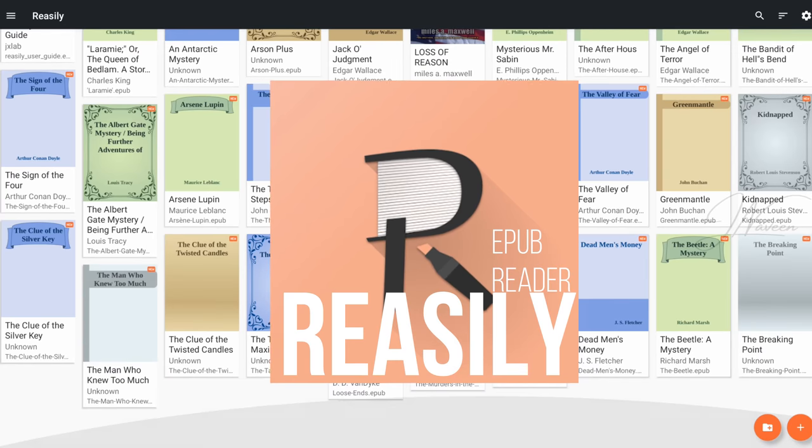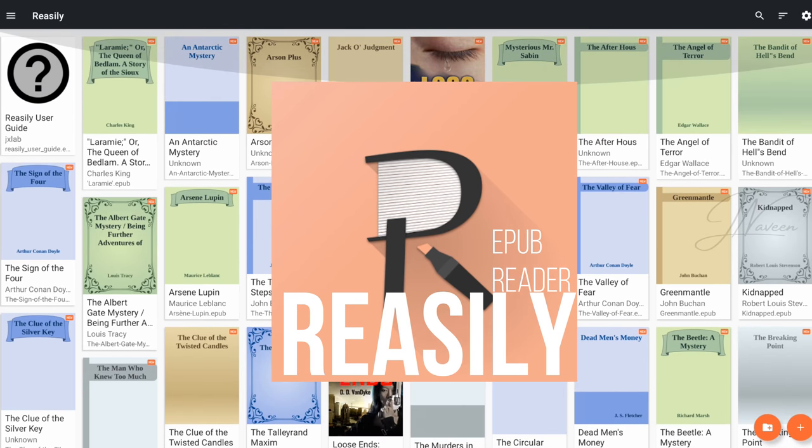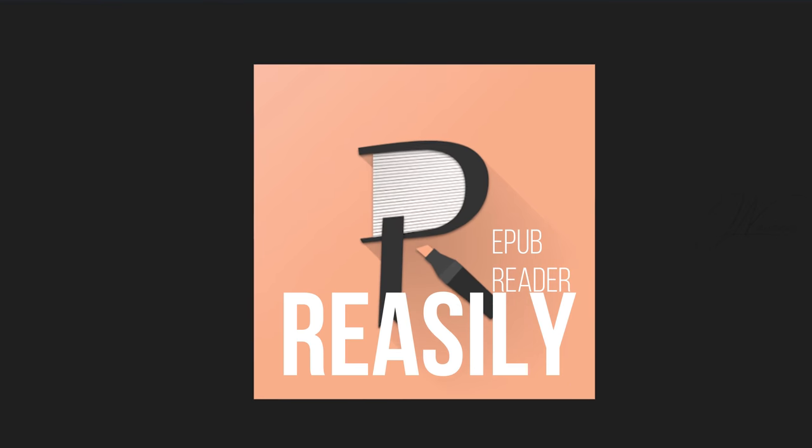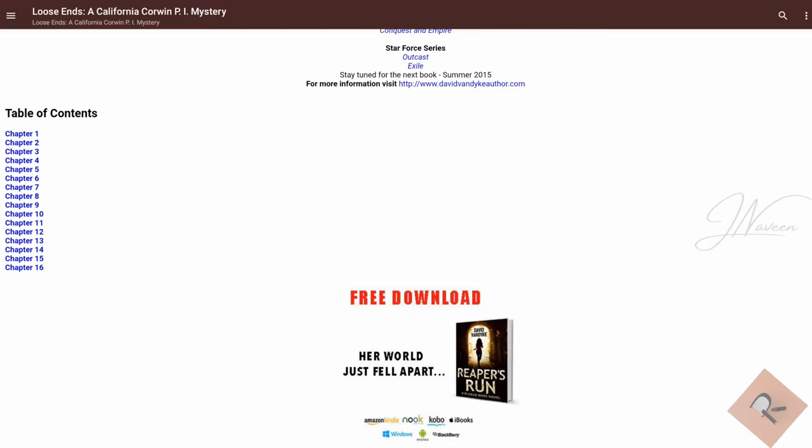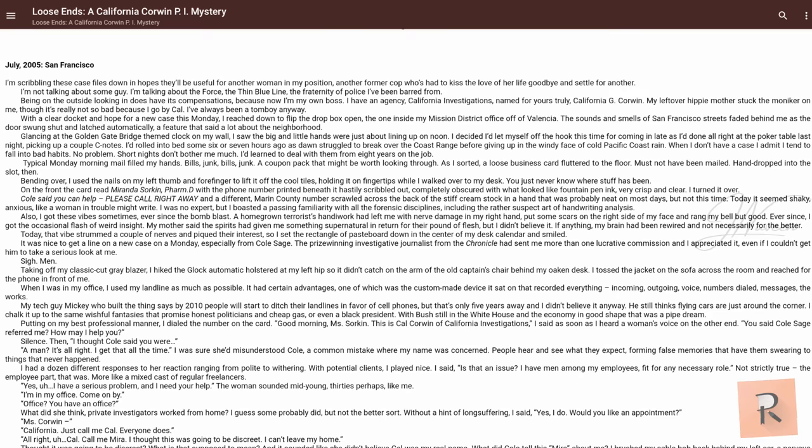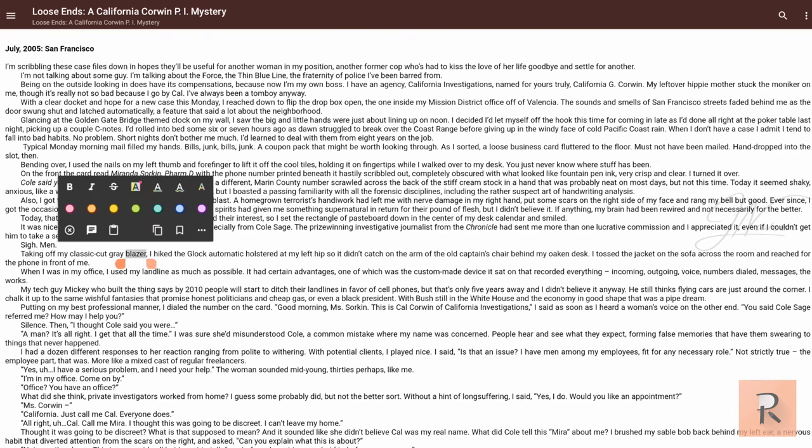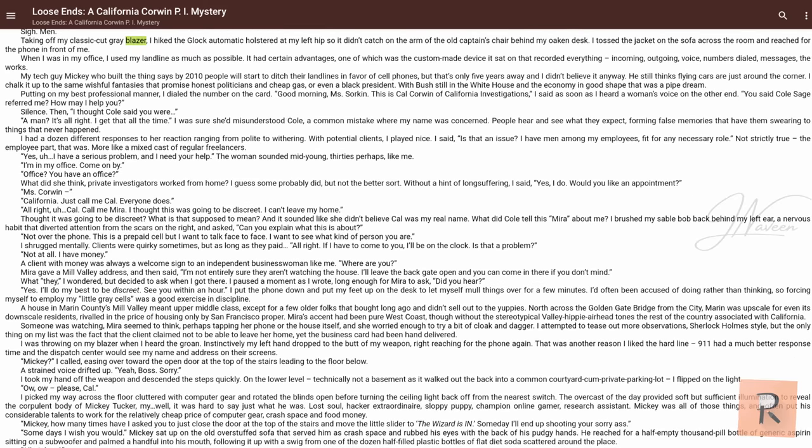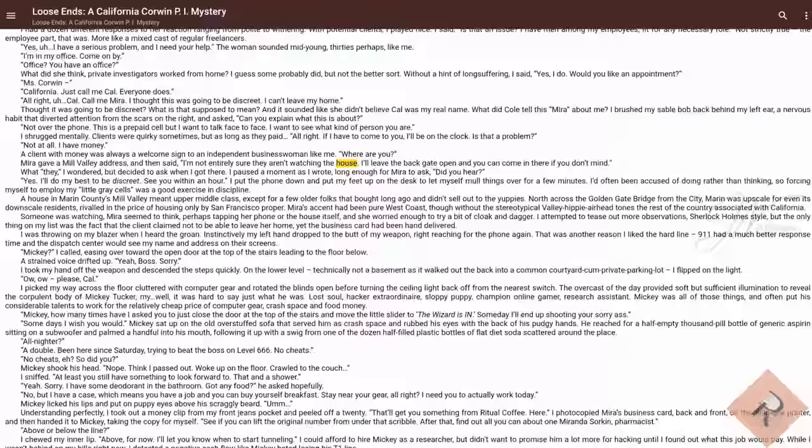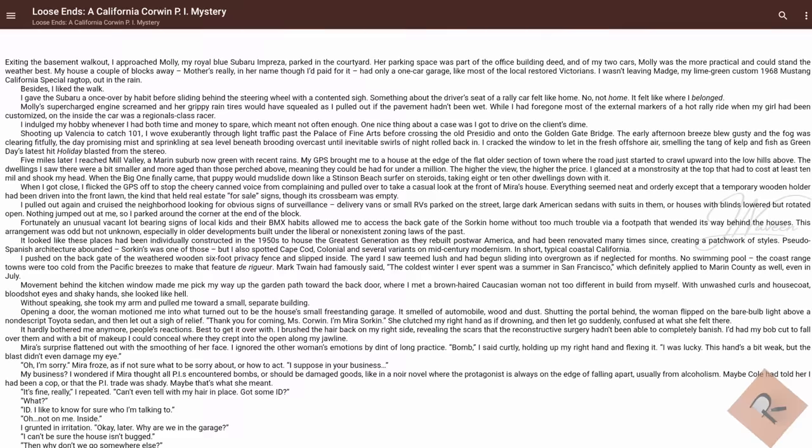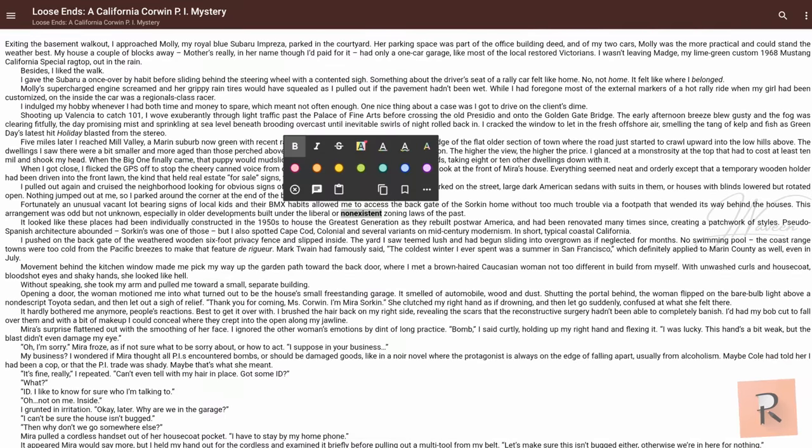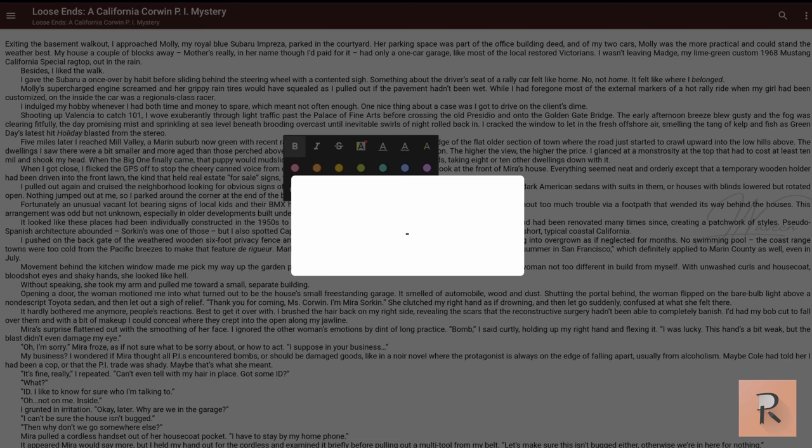Reaceli EPUB Reader is a comprehensive app offering a seamless reading experience with its user-friendly features.